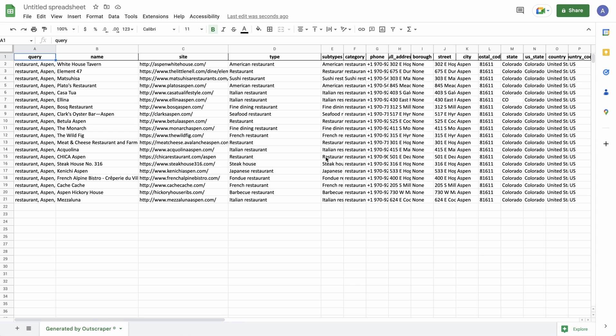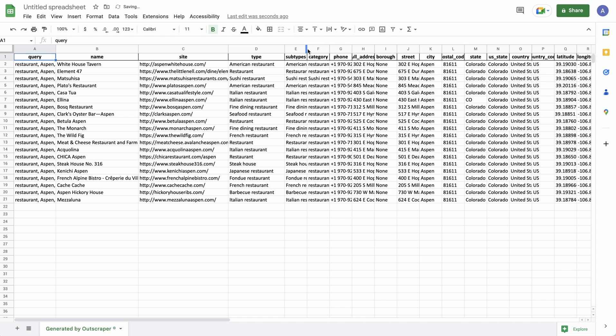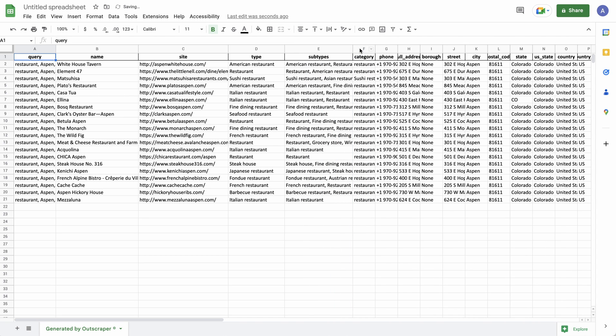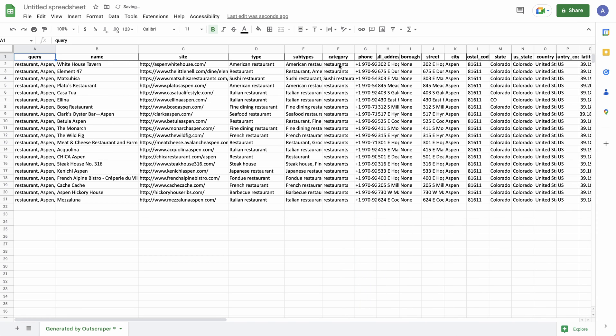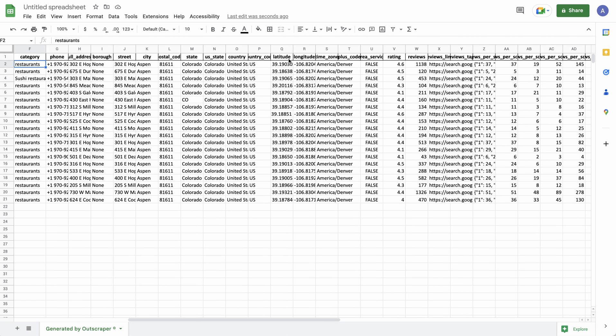You also have the type of restaurant it is. I've never scraped restaurants, so I didn't know they broke it down by type as well, which is quite useful, especially if you're doing a specific theme like top seafood restaurants in Aspen. You can really go deep with the long tails. Subtypes, I think those are just the same, more classifications. But these help if you're sorting on your site. You've got the phone number, the full address, and then it's broken down into street, city, postcode, state, country, latitude and longitude, which is useful if you have a directory website. You can just import that data. Time zone.